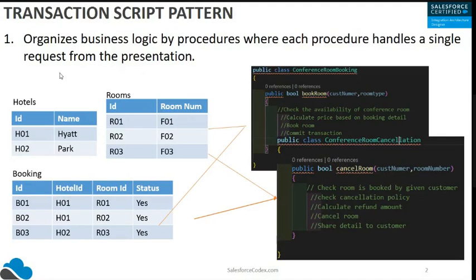The same can happen for a booking cancellation. When a cancellation is required, first it will check that the provided room number and the customer are valid. After validating the data entered, it will check the cancellation policy, then calculate the refund amount.